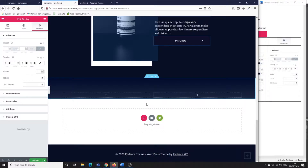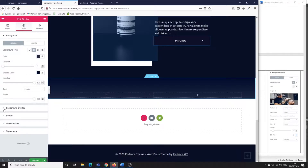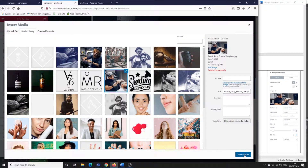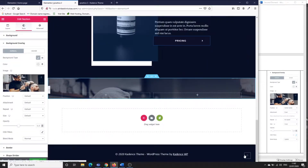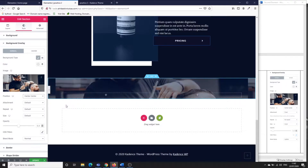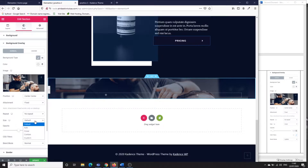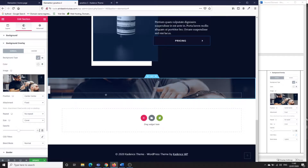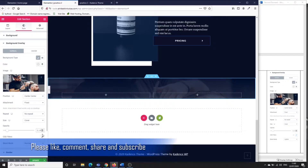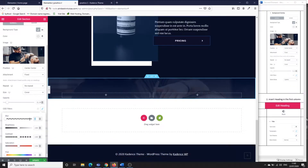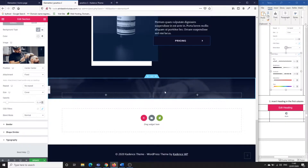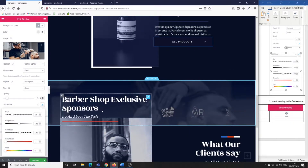In the style settings, go to background overlay, set the background type to image, and select the image file. By the way, you'll be able to download this file from my website if you want to follow this tutorial exactly. Set it to center-center, fixed — meaning the image will always stay fixed — no repeat, and cover so the whole picture is stretched. You can increase or decrease the opacity based on your preference. Set the CSS filters: blur at 2.6, brightness at 102, contrast at 109, and saturation at 1.